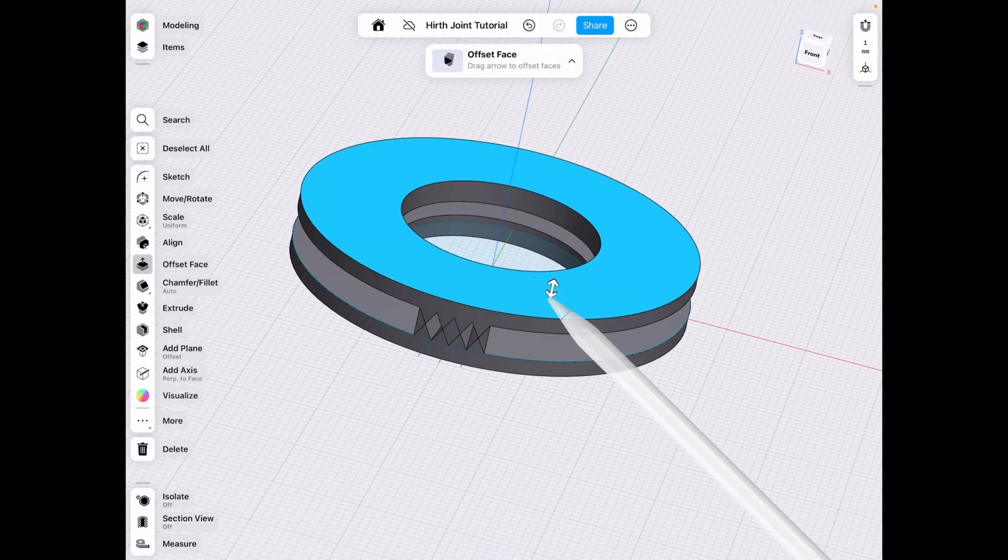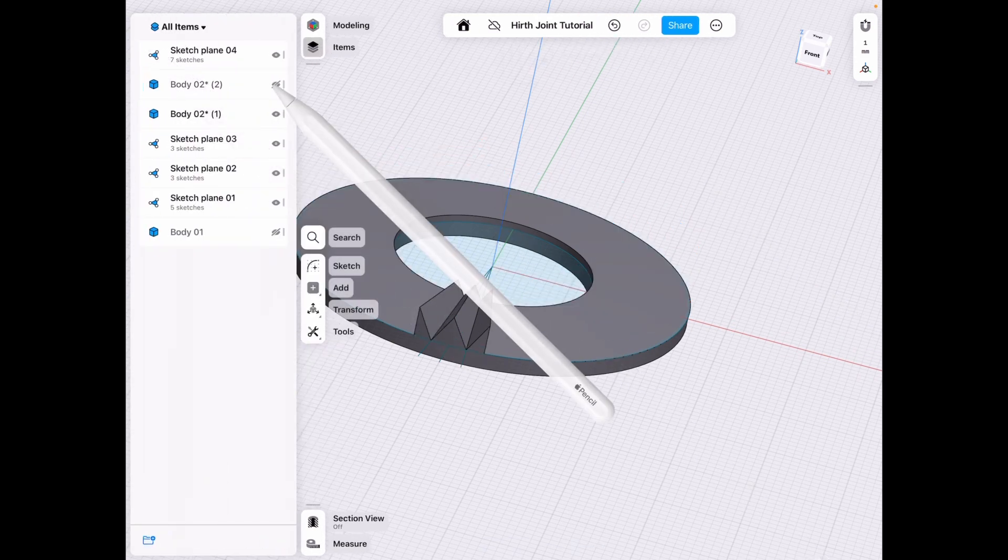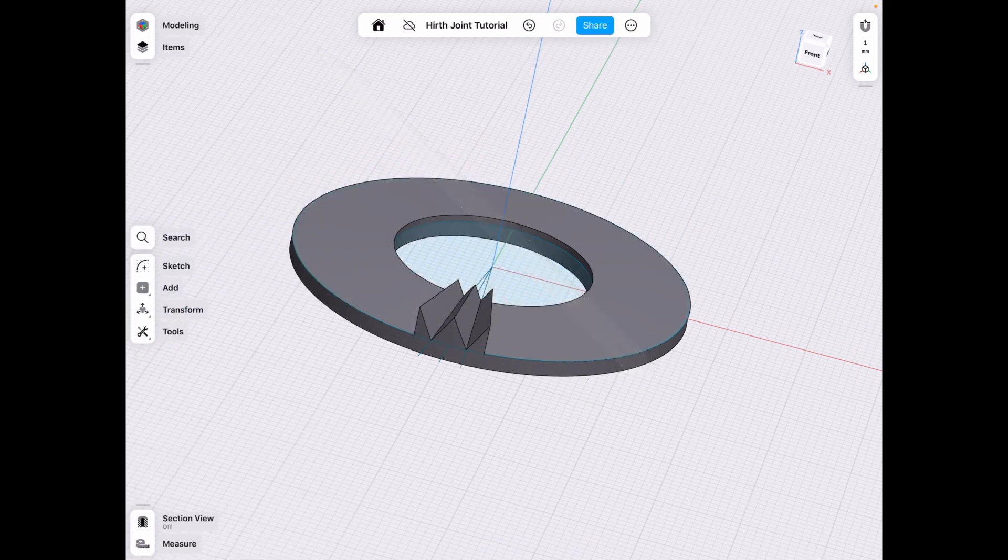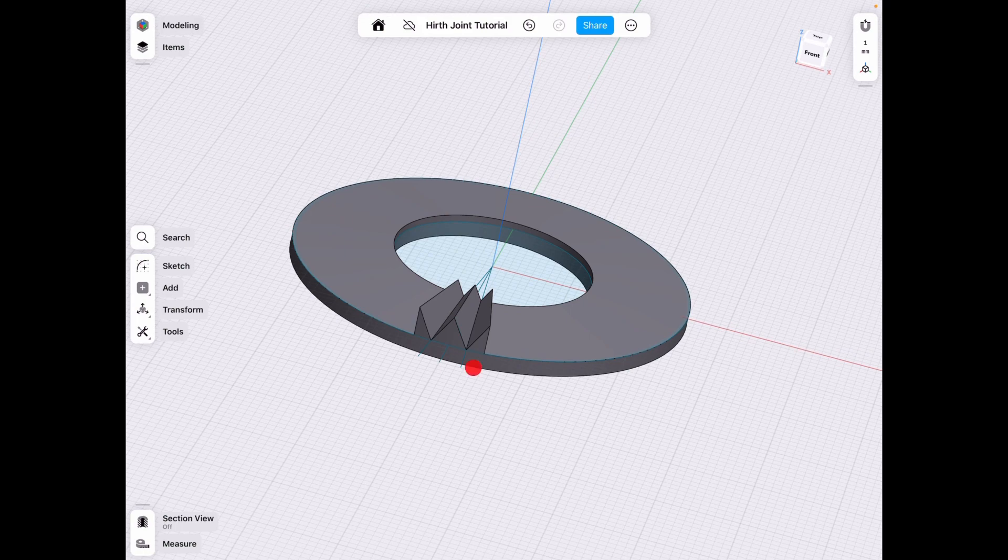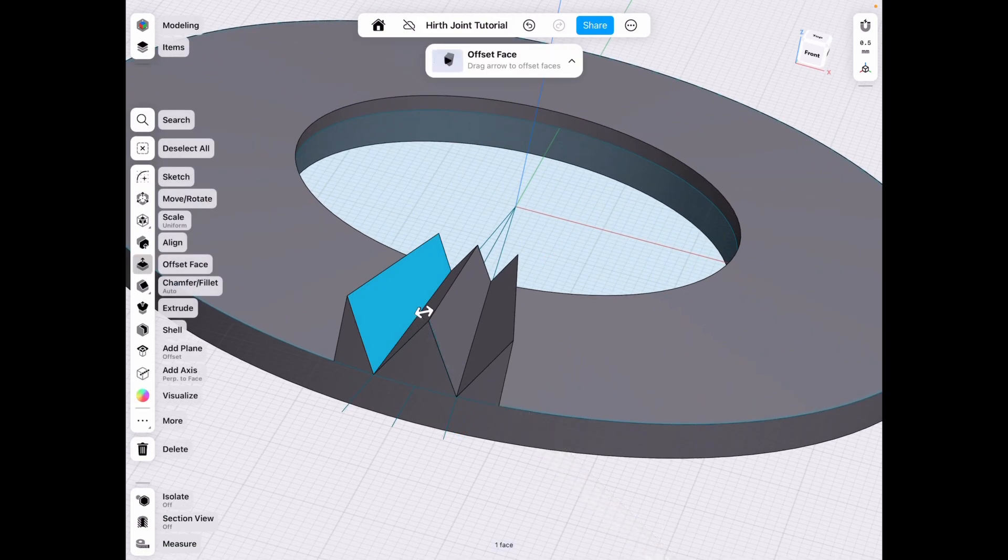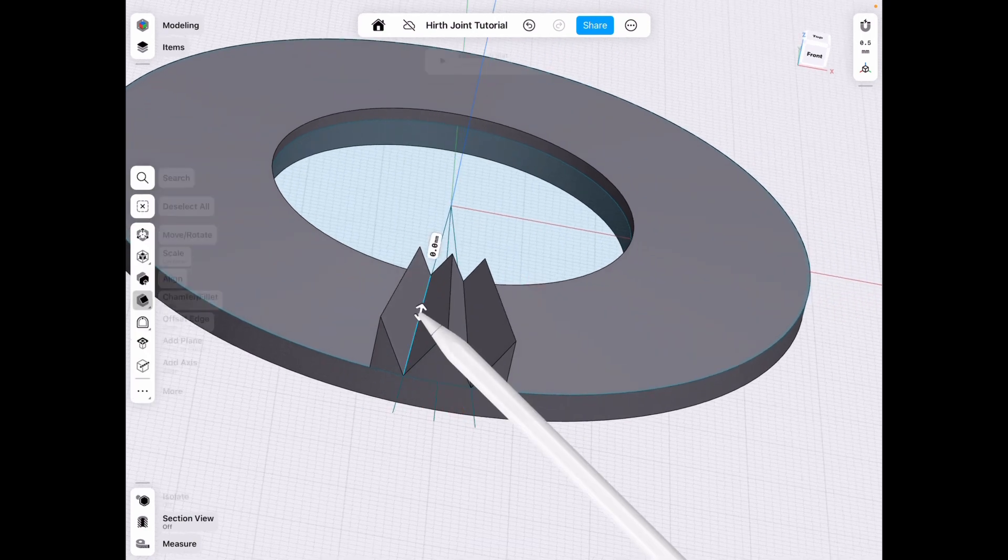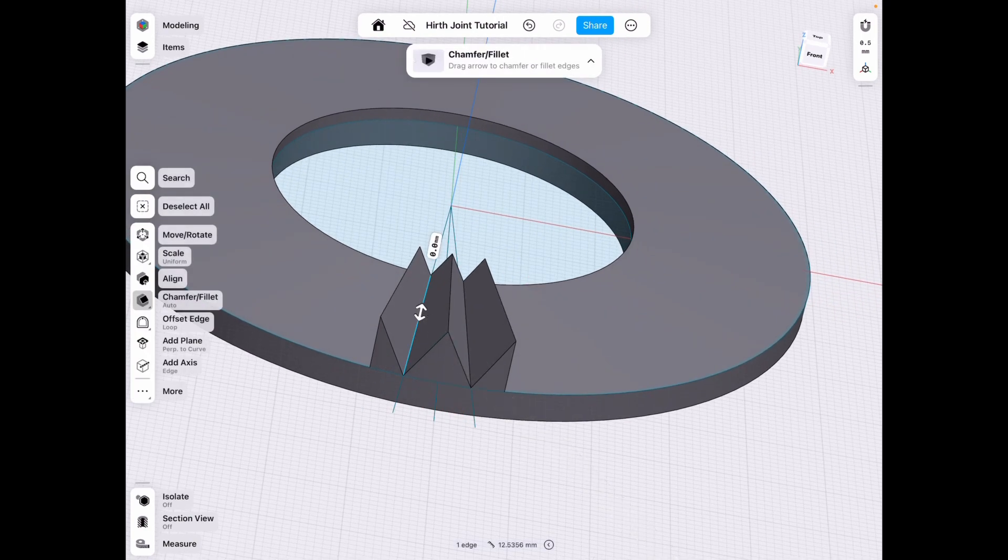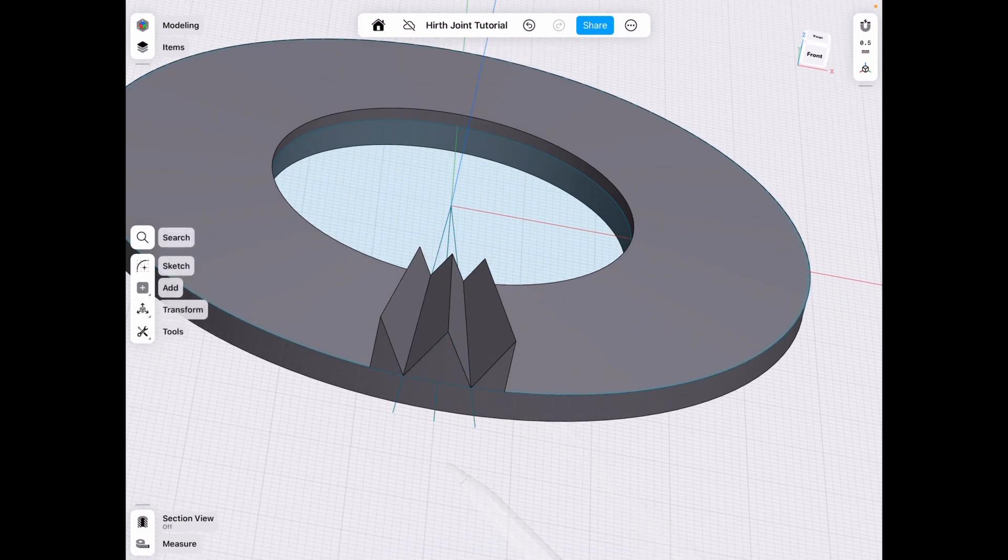And we can technically hide this for now because we don't need it until later. And the reason for that is that once you do what we're going to do next right now, the aligning feature will be a lot more difficult because the calculations will change.